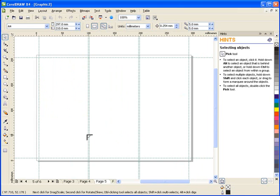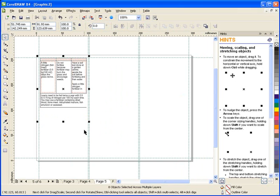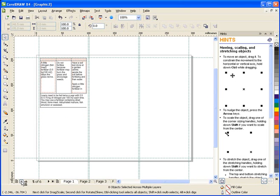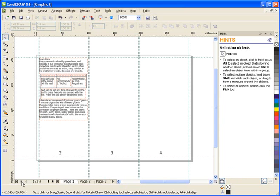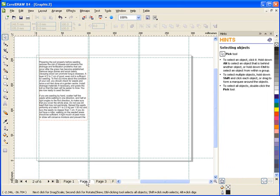I'll format the text in a moment, but first I want to bring in some graphic elements that I'm going to use. I'm going to move to page 2. On this page, I will have panels 5, 6, and 1.